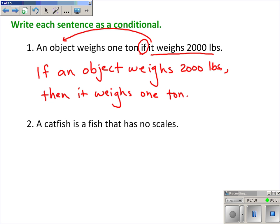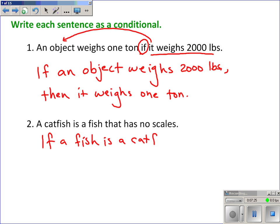Number two: 'A catfish is a fish that has no scales.' There's no if in this statement, so I have to think about when it applies. It applies when a fish is a catfish, so the conditional is: 'If a fish is a catfish, then it has no scales.'